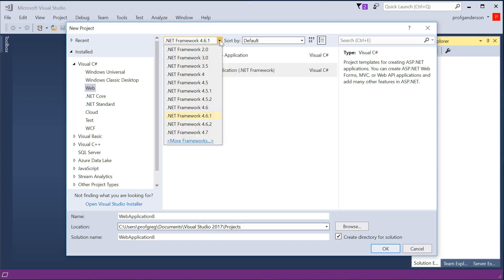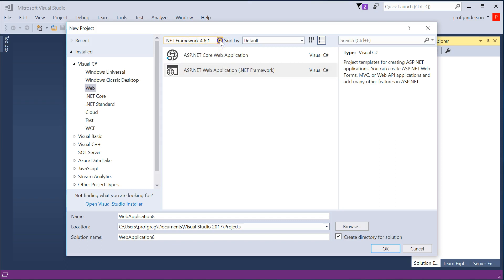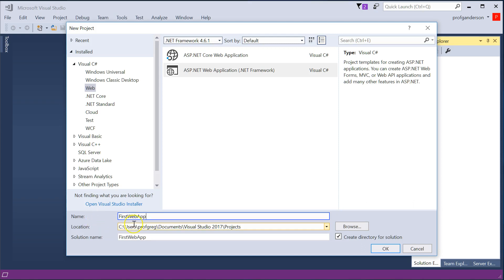If you wanted to, you could choose Other Frameworks. I'm just going to use that default. I'm going to come down to the name and give it a brand new name. I'll call it FirstWebApp. I can change the location by clicking Browse. I'm going to go ahead and leave the solution name the same and leave Create Directory for Solution. Click OK.